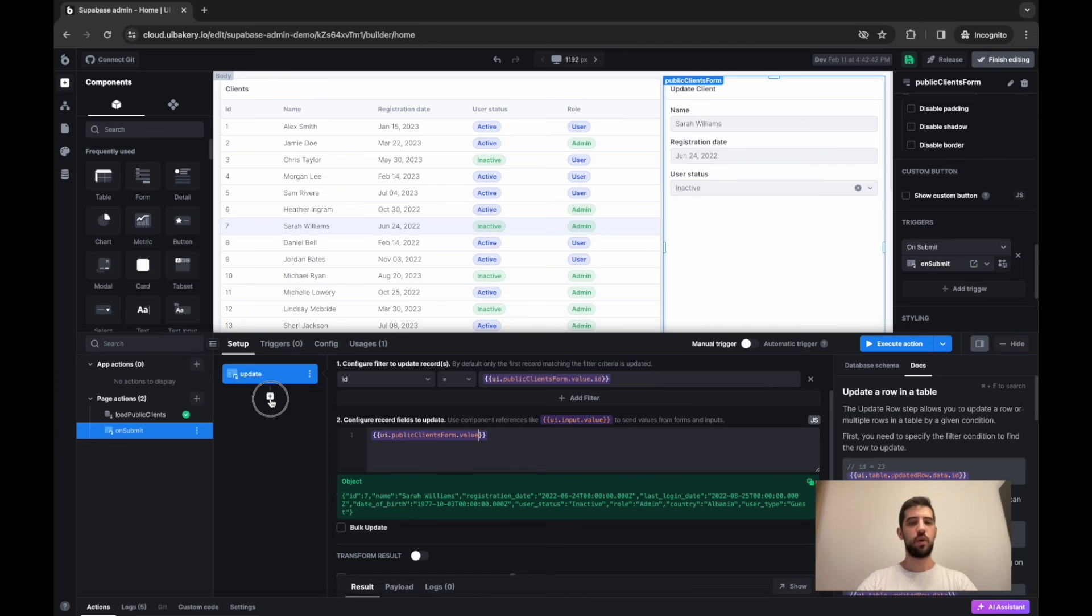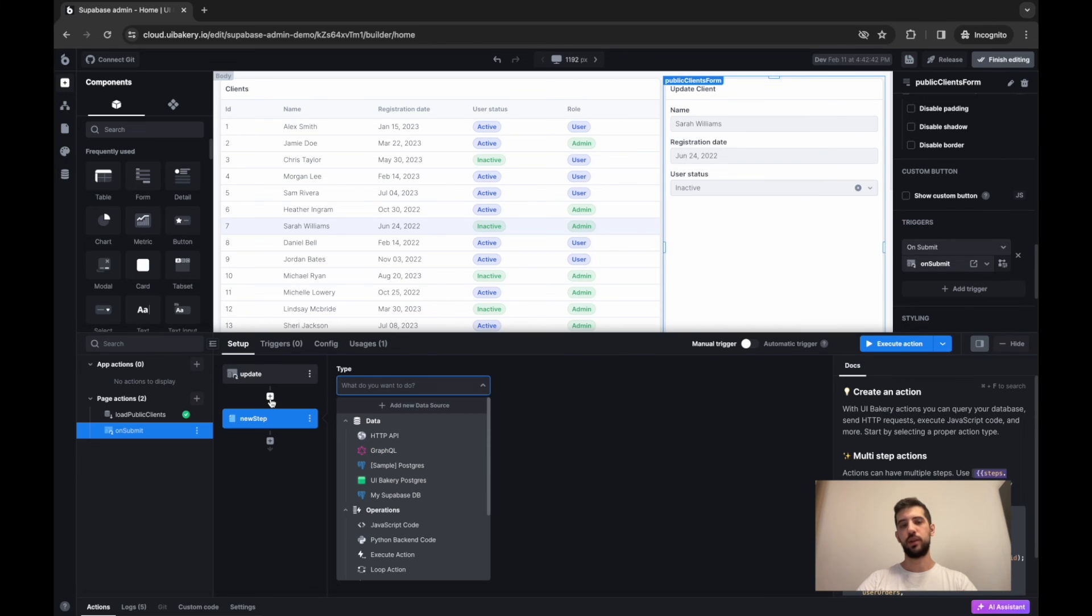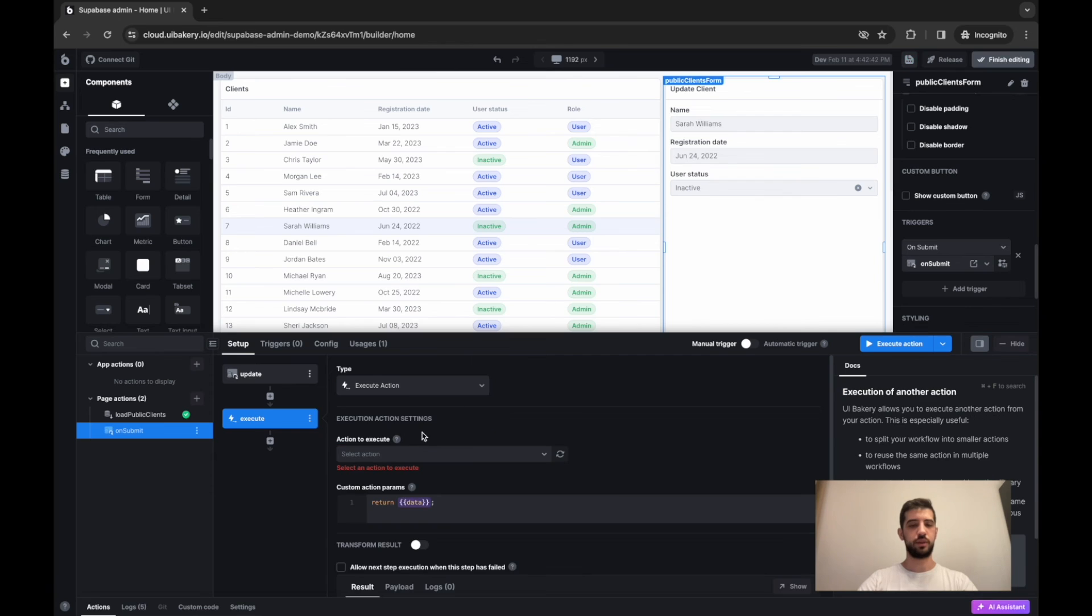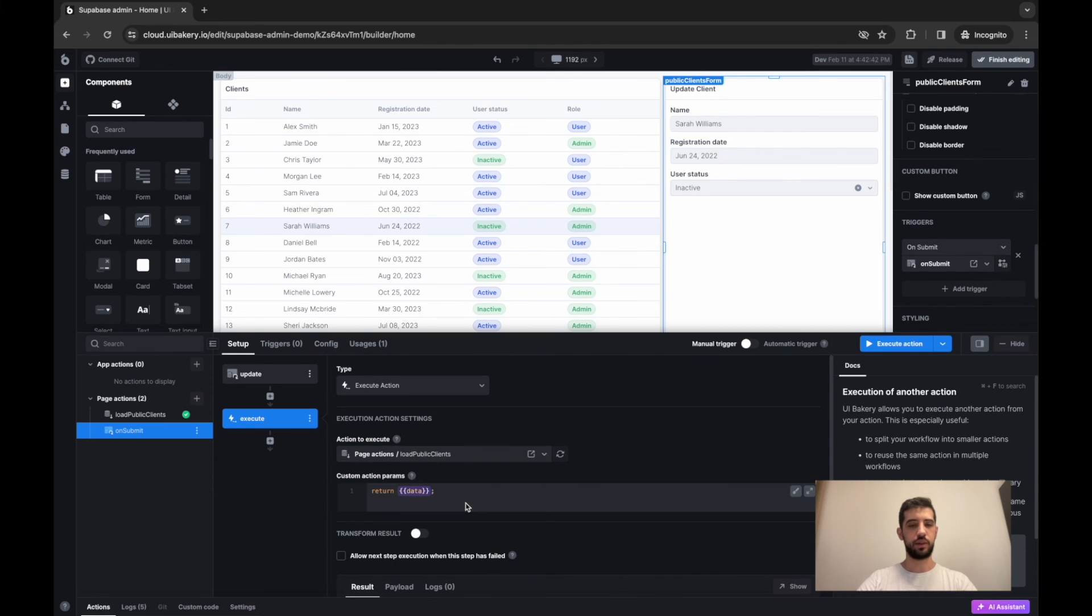After that, I want to reload the data into this table. So I'll just execute another action and execute load clients action again.